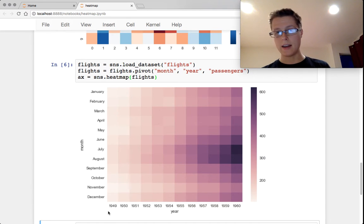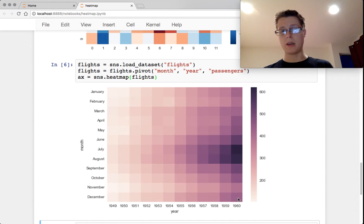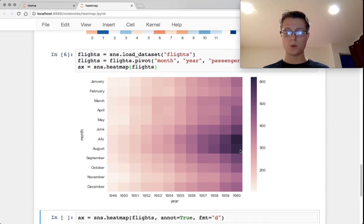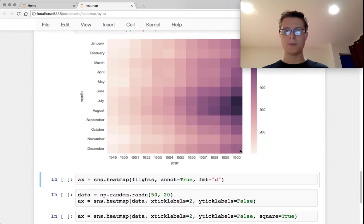You'll notice that as the years go up, we get more passengers. You'll notice that August and July are very high in passengers, some sort of summer travel.